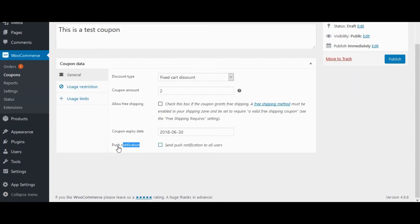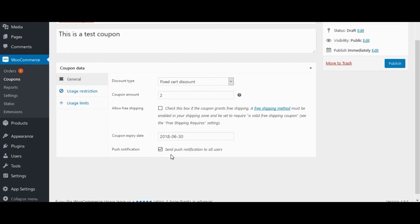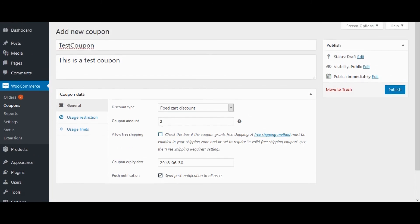Now here we have added this new push notification option. If you want to send push notification to all app users, check this option. Click on Publish. Click on Push. It will send the push notification.